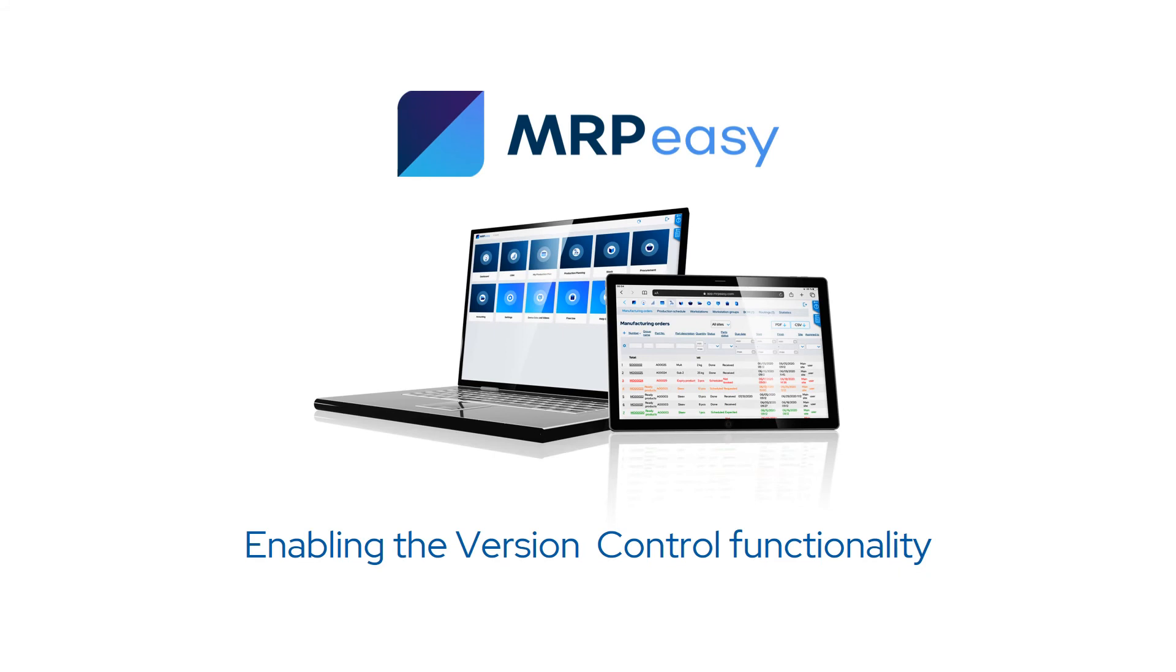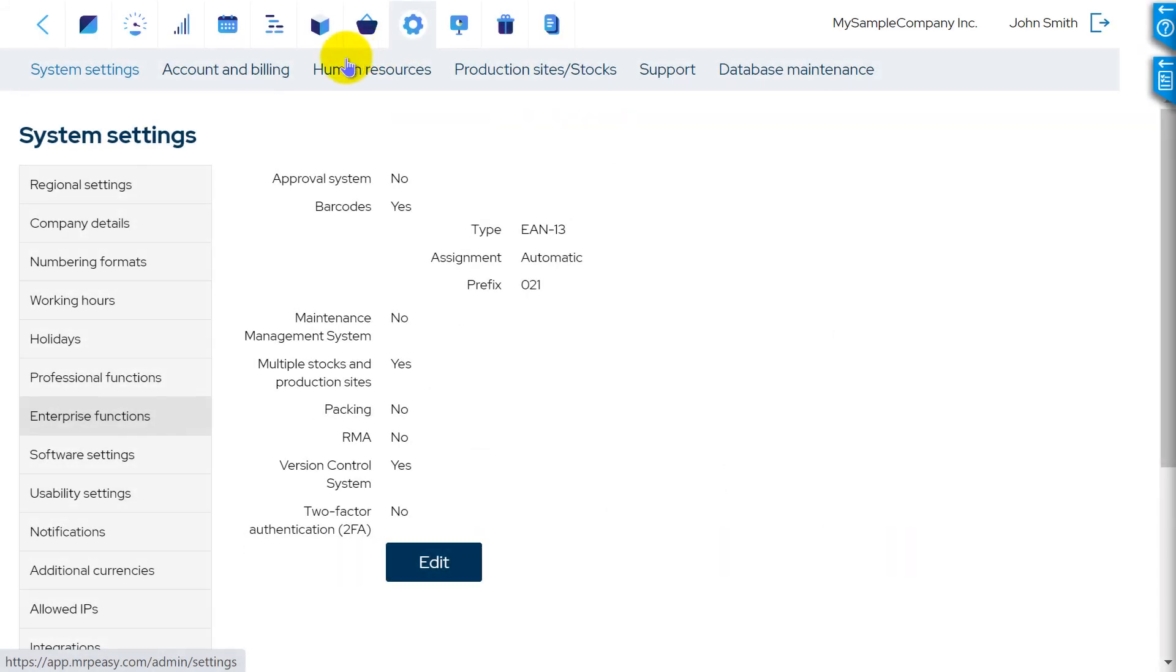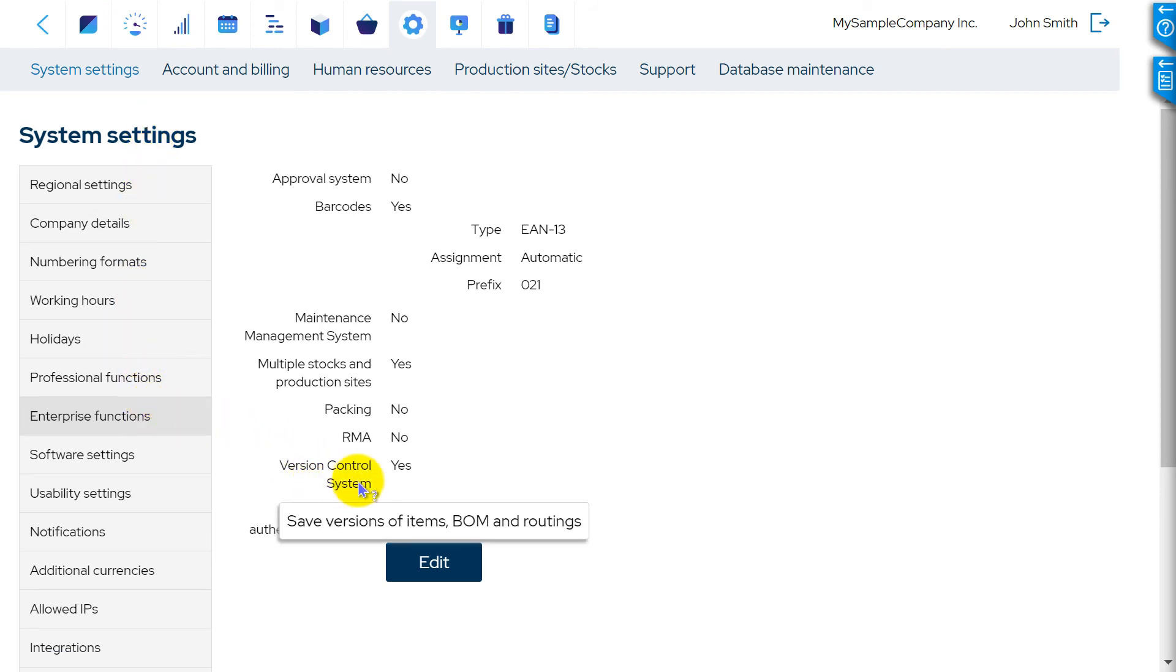The version control functionality can be enabled through Settings, System Settings, Enterprise Functions, Version Control System.